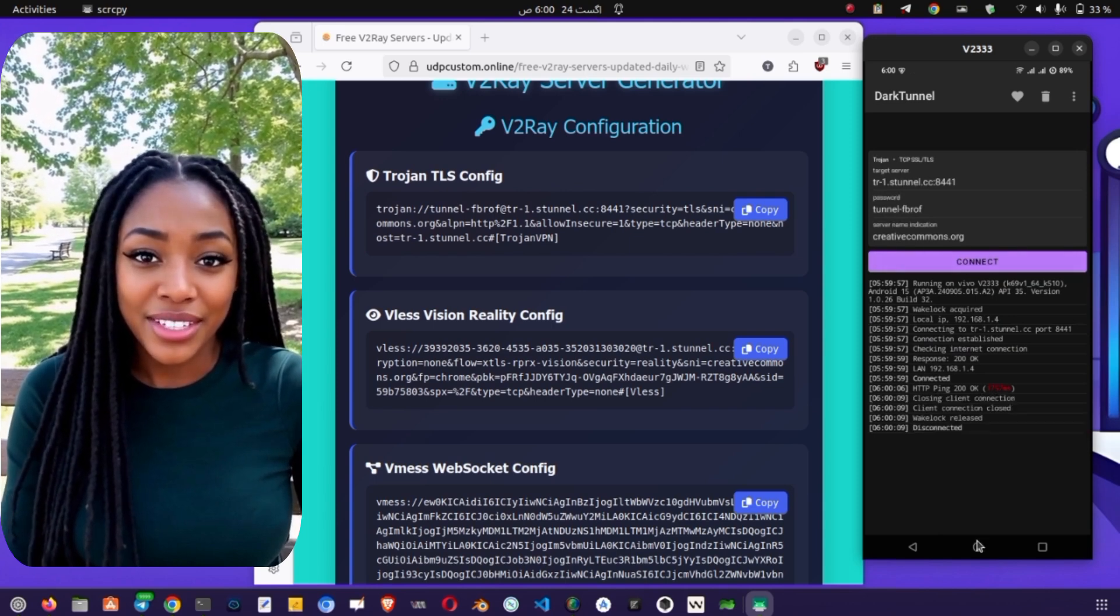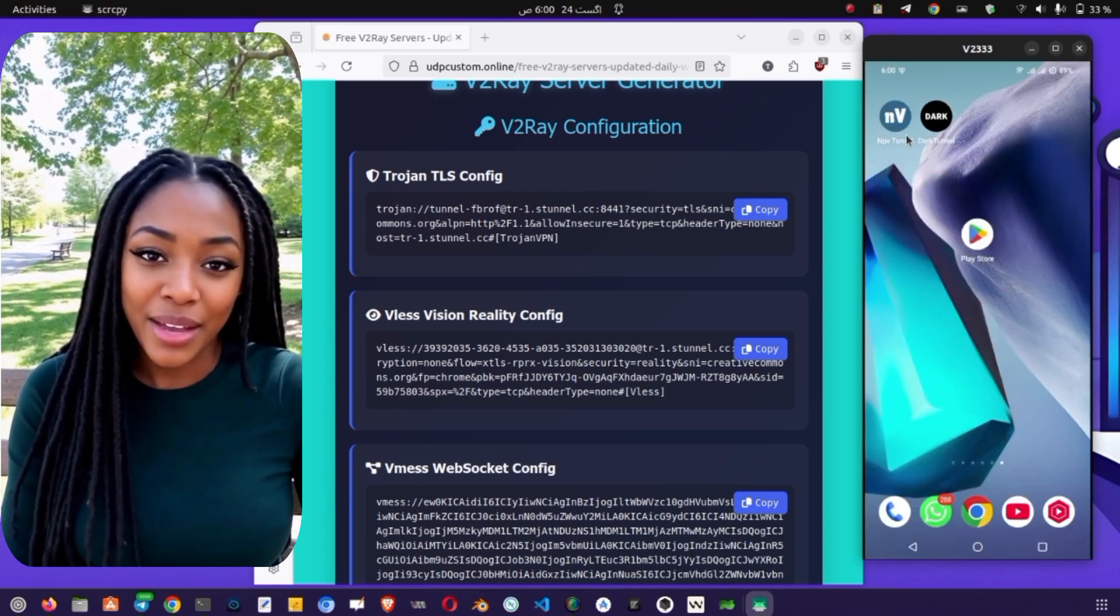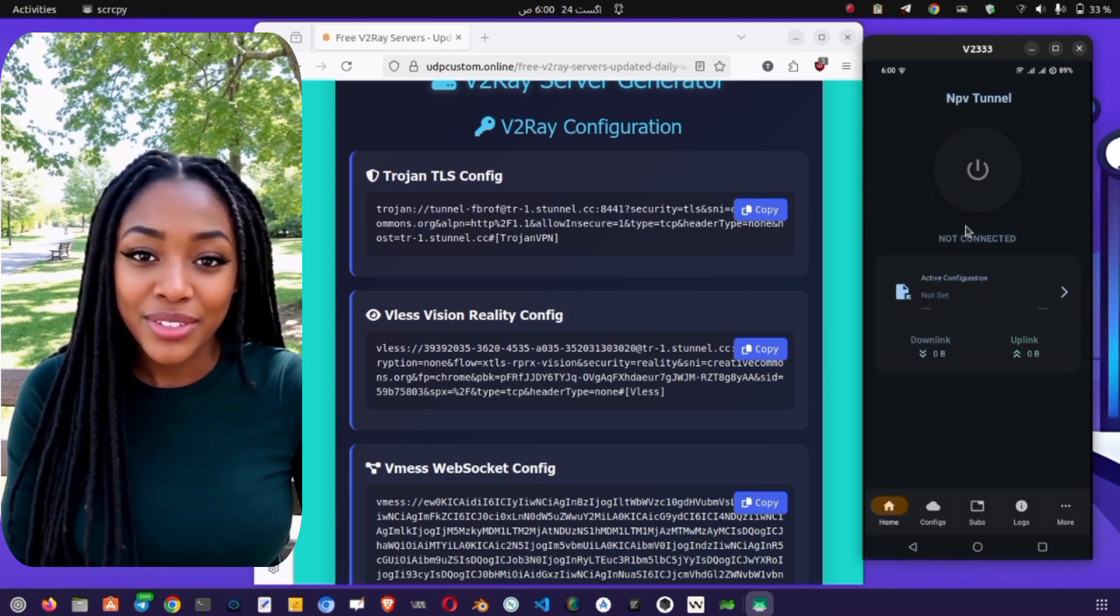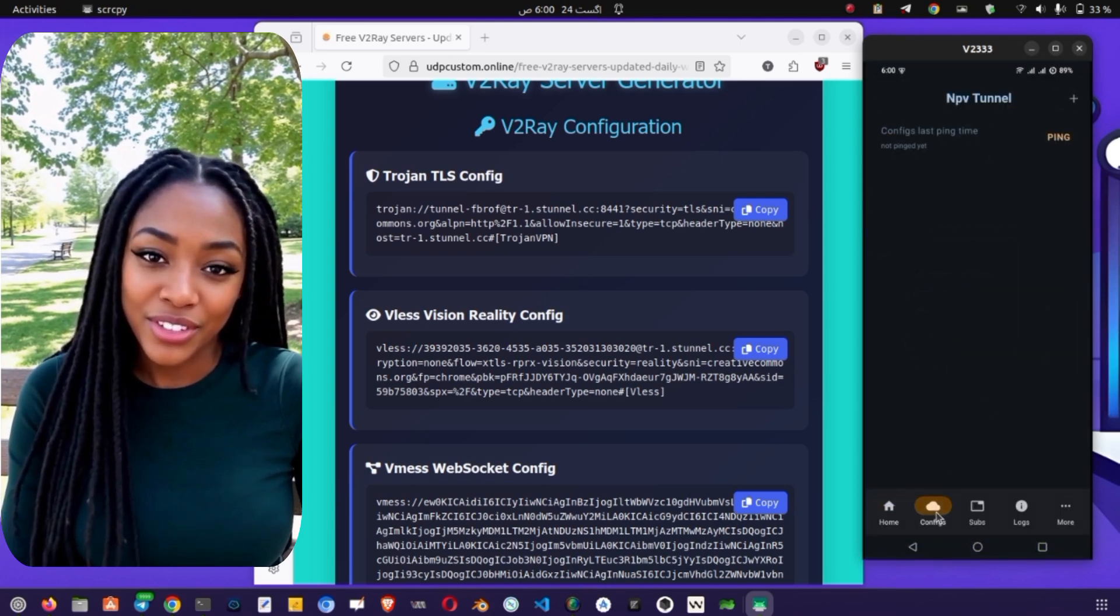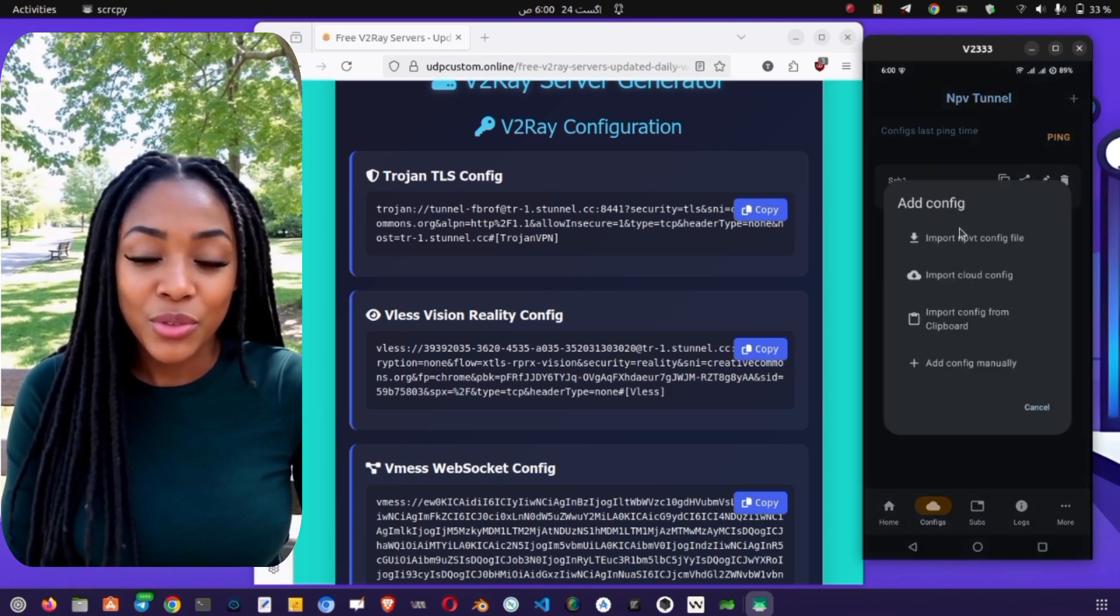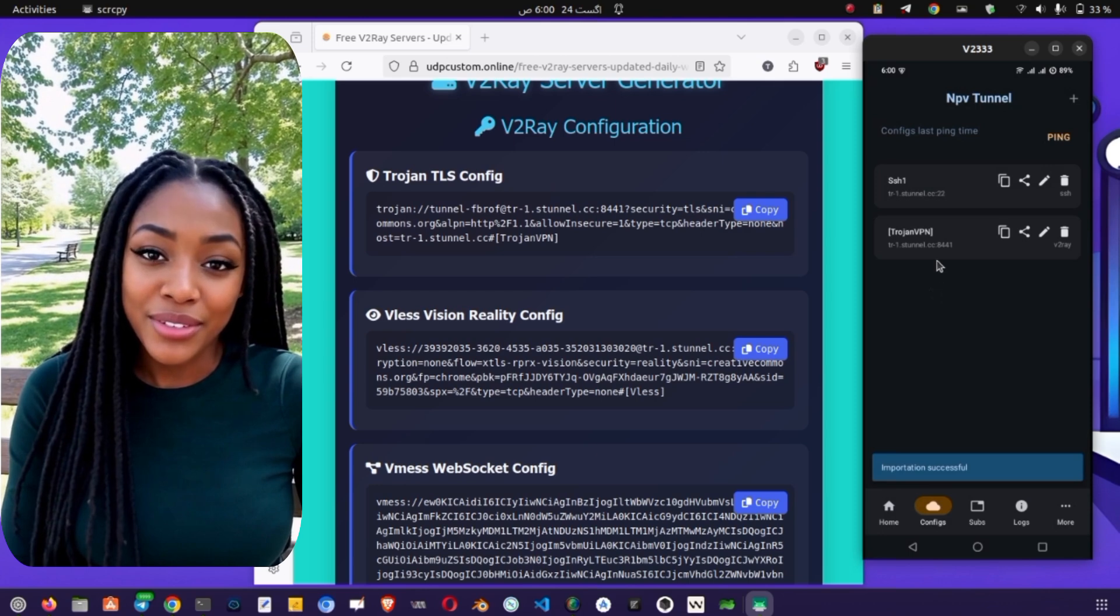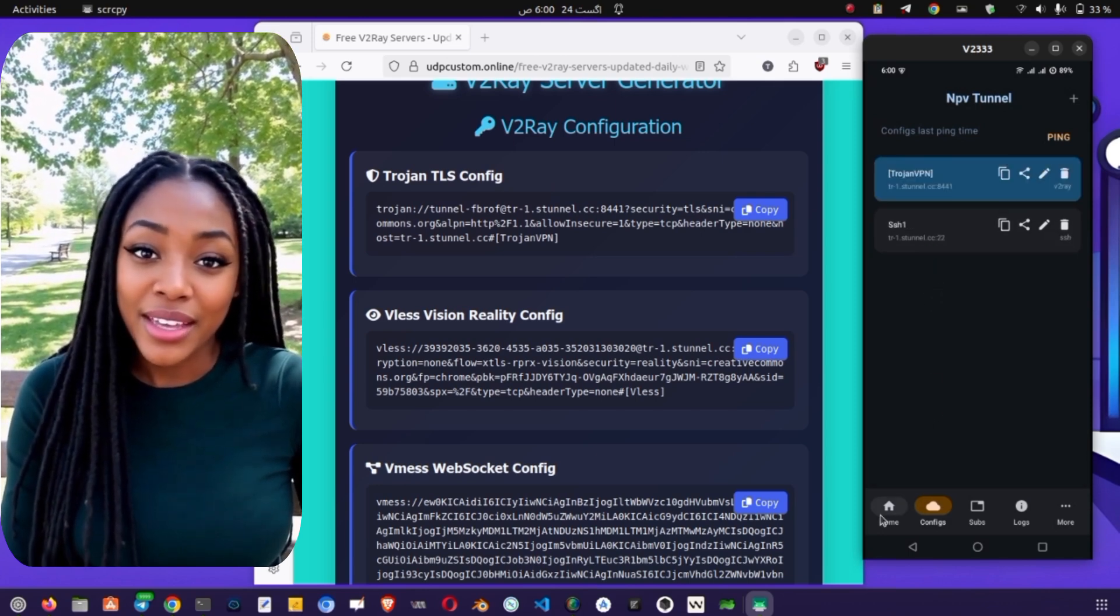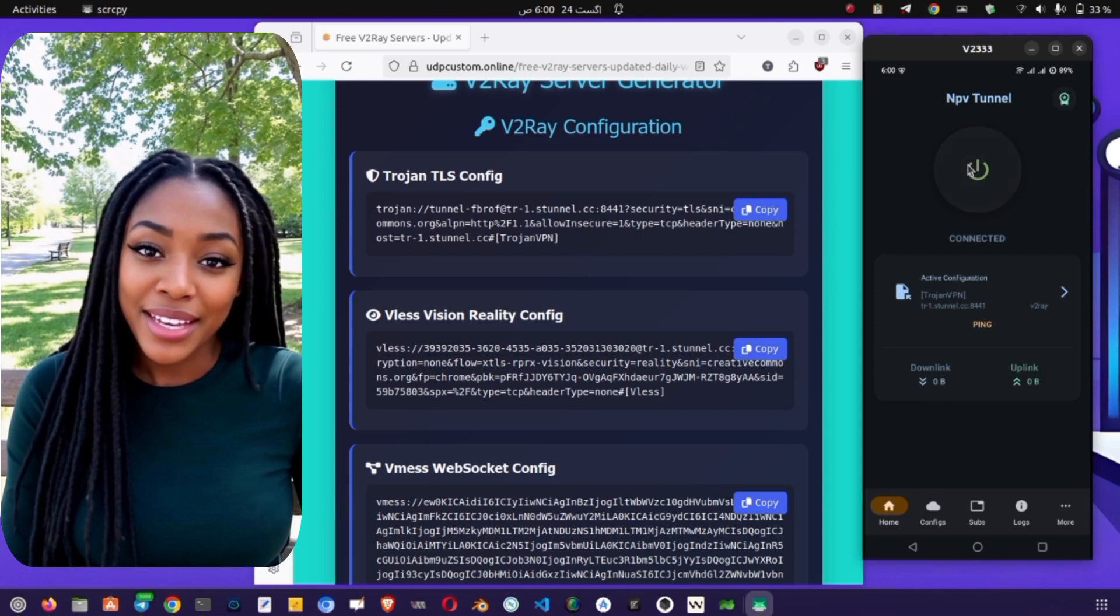Next, let's configure NPV Tunnel VPN. Open the app and tap on the Servers button at the bottom of the screen. Then click the plus icon to add a new server. From the options, select Import from Clipboard, and then choose the v2ray config option. The server configuration will be imported successfully. Tap the new file to select it, return to the home screen, and finally click Connect to start your secure browsing.